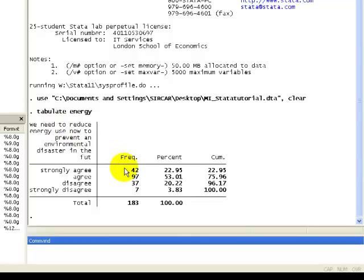So we would say that's the mode for our categorical variable. Now, for an ordinal variable, another thing that we might want to find is the median, the middle category. And to do that,